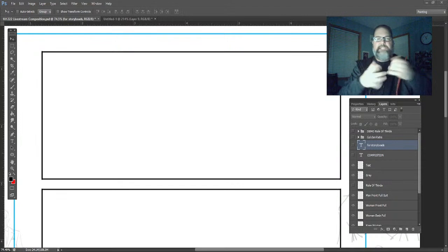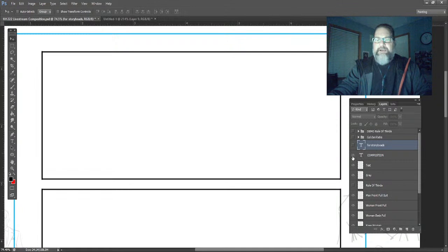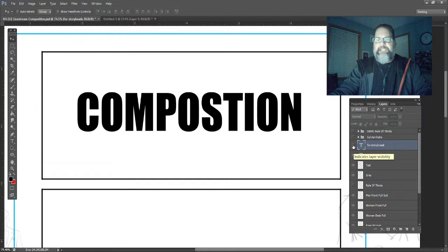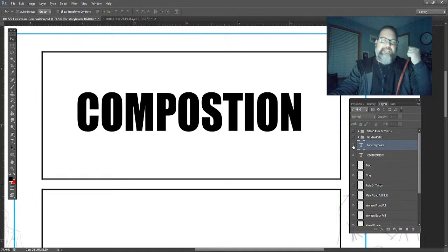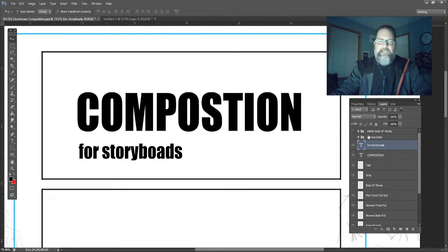Today I'm super excited because we're going to be talking about composition. Composition is super key and exciting — we're creating that visual picture. Every shot we create becomes a scene, every scene becomes a sequence, and after all the sequences they're going to become a film. So today we're doing composition for storyboards, and we're going to draw out and talk about those different scenarios.